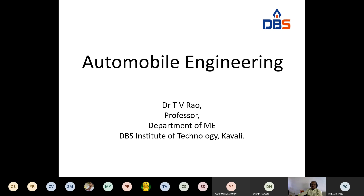Today's class we are going to discuss the power unit. Power unit means engine — what is meant by an engine and what are the different types of engines we use. That is what we will discuss today.